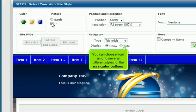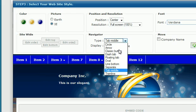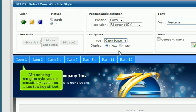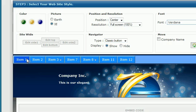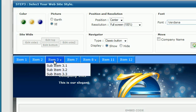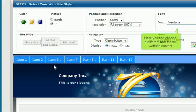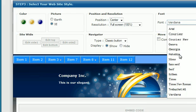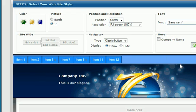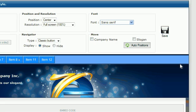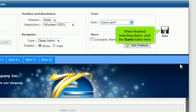You can choose from among several different styles for the navigator buttons. After selecting a navigator style, you can immediately try them out to see how they will look. Here you can choose a different font for the website content. When finished selecting styles, click the Save button here.